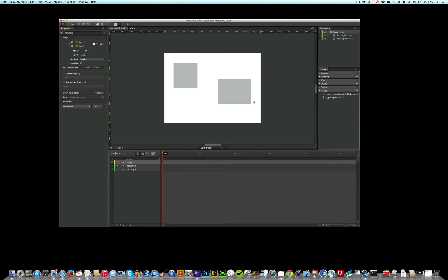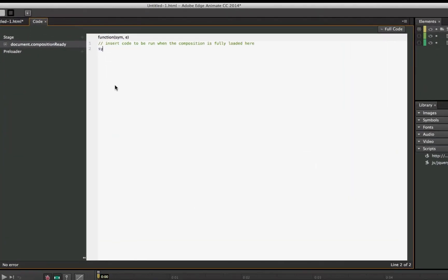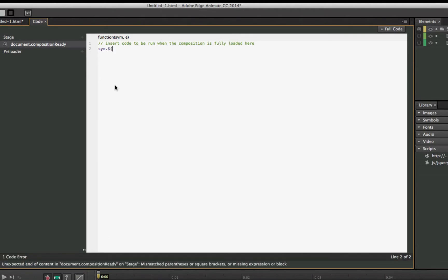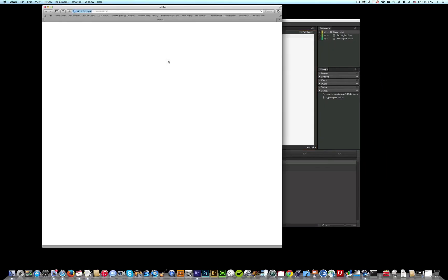So the only thing left to do is code this puppy up. I open my code window, and the first thing I do is talk to Edge: SYM dot dollar sign. We're going to do some jQuery right now. Open parentheses, double quotes, close parentheses, dot — draggable — open parentheses, close parentheses, because that's a function, and a semicolon. What am I going to make draggable? The rectangle — not Rectangle 2, just the one that says rectangle. Let's test it — Command Return. I come over here and look at that: I can drag that all over the place. Is that awesome or what?